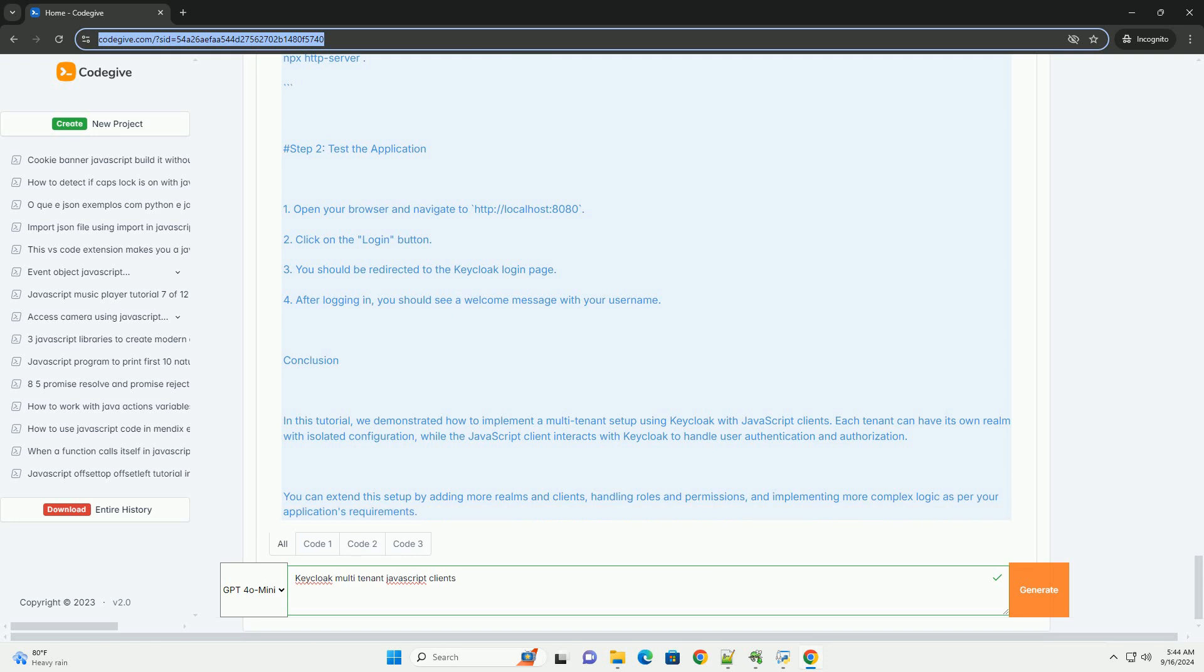Overall, KeyCloak enables developers to efficiently manage authentication across diverse user bases while providing a secure and scalable solution for multi-tenant applications.